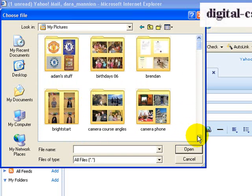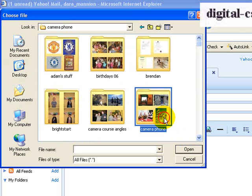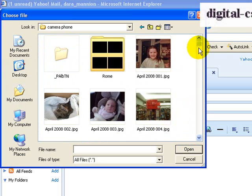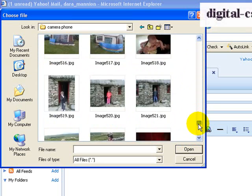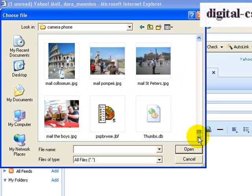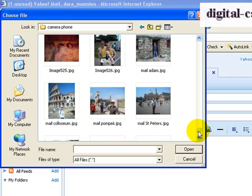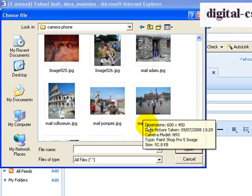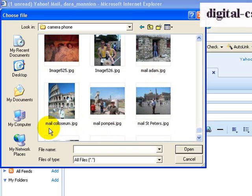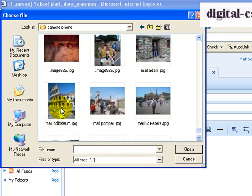So I'm then going to scroll to find my camera phone folder and scroll to the bottom, where I've already reduced some photos for emailing. You can see I've renamed them with Male Adam, Male St. Peter's, Male Pompeii, Male Colosseum — so here's a photo of me outside the Colosseum.